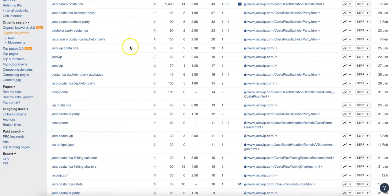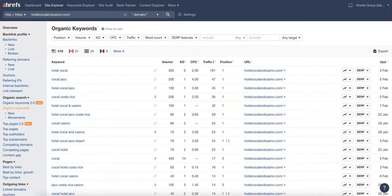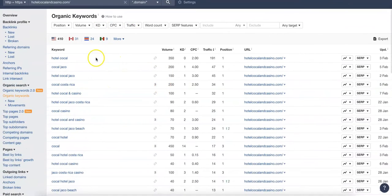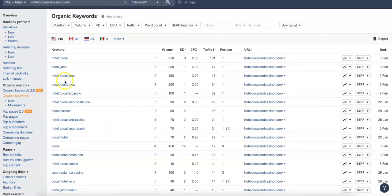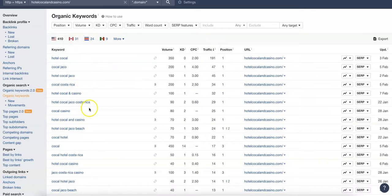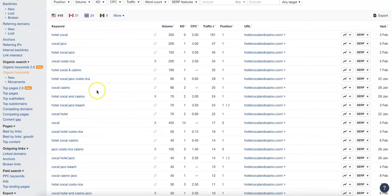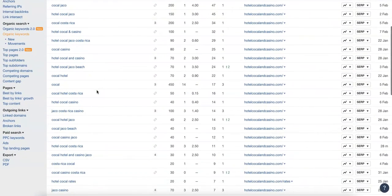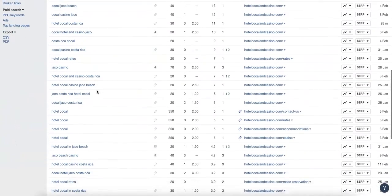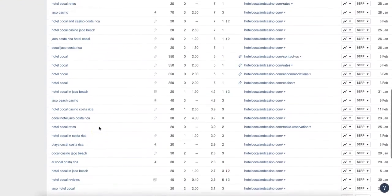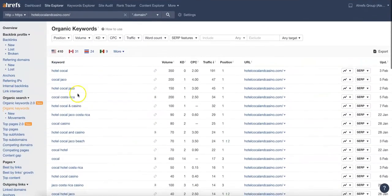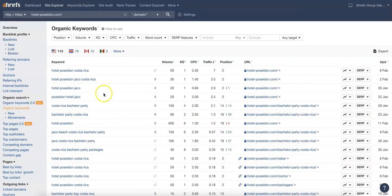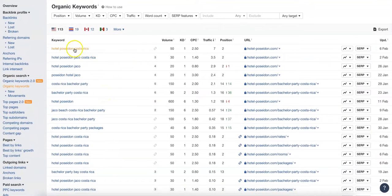To really start outranking these guys over at Cocal, they've got their name which is kind of drawing some traffic to their website, so they've got some name recognition there. They've got a casino there which is probably a huge draw, but again you want to do the research here and see which ones they're ranking for that doesn't include their name and start targeting those.